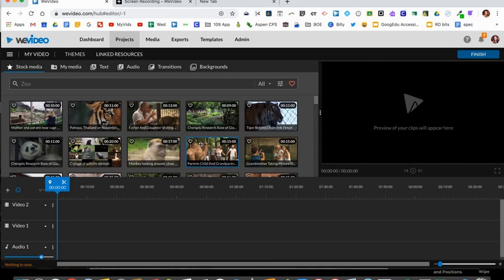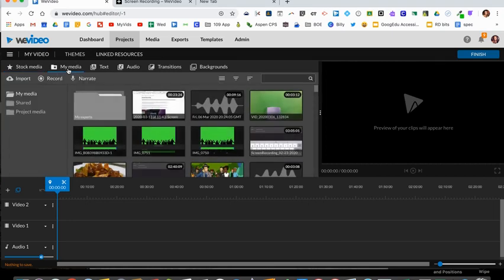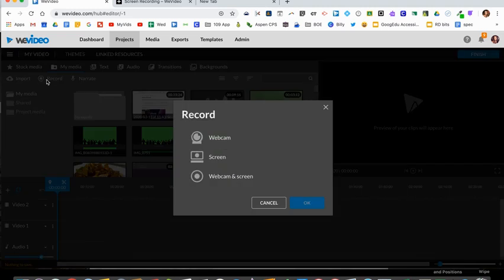Once you're in your timeline you'll select my media, which is the second tab from the top, and select record. There's three options—you can do a screencast using your webcam.